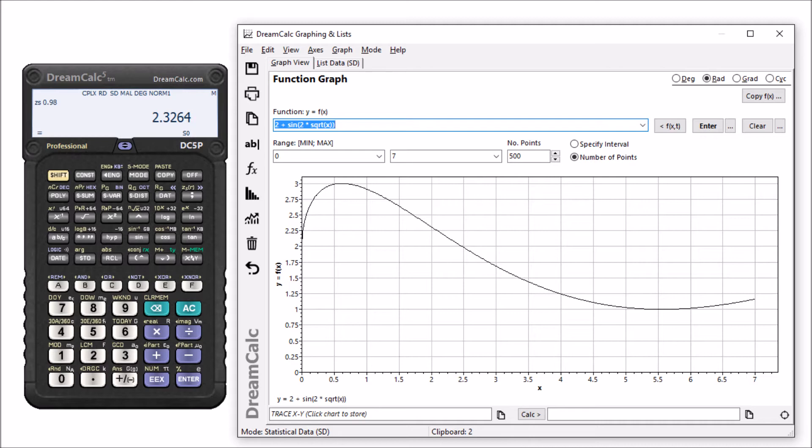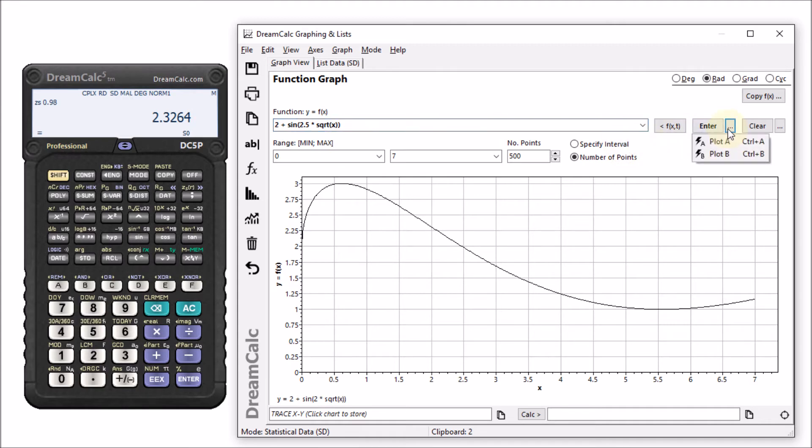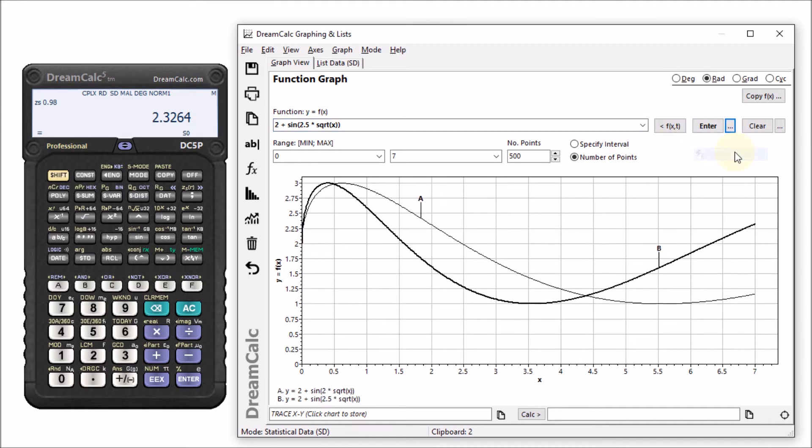We can also plot two functions on the same chart by designating second input as plot B. And by dragging the cursor, we can zoom into a region of interest.